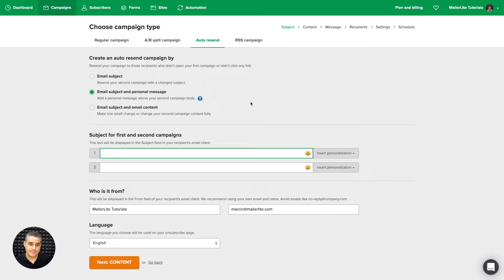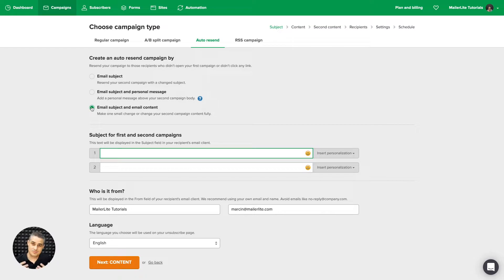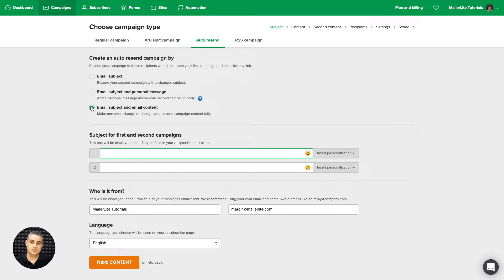The third option is that the subject and email content can be changed. So the first email can go out with one subject line, and then the second email can either have the same subject line or a different subject line, and you can also change the whole email itself.